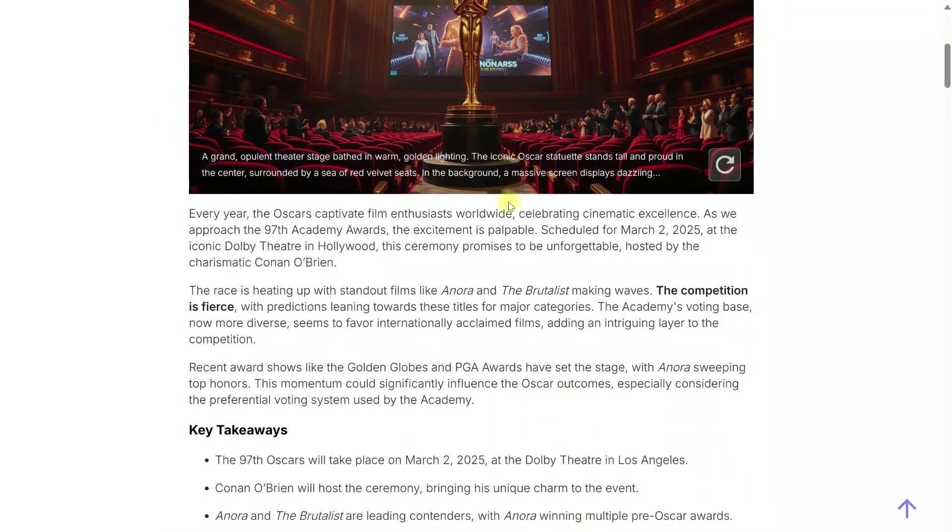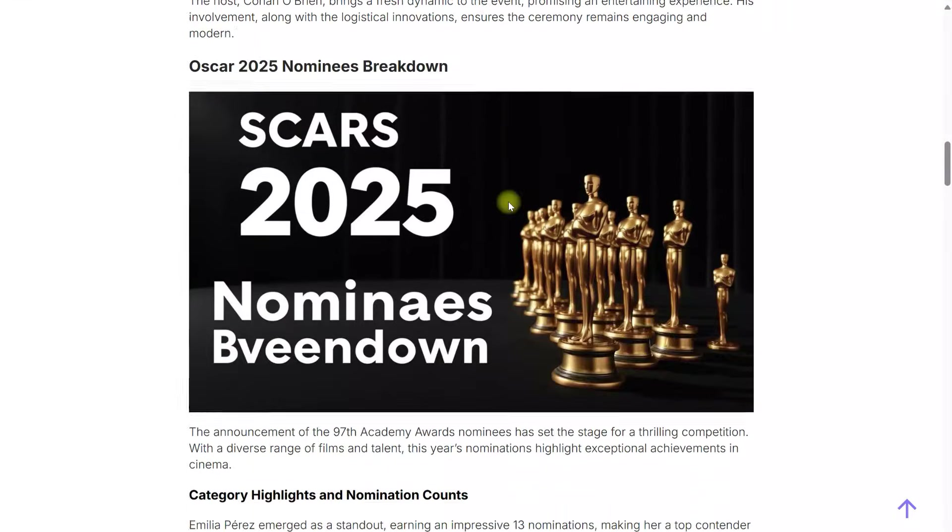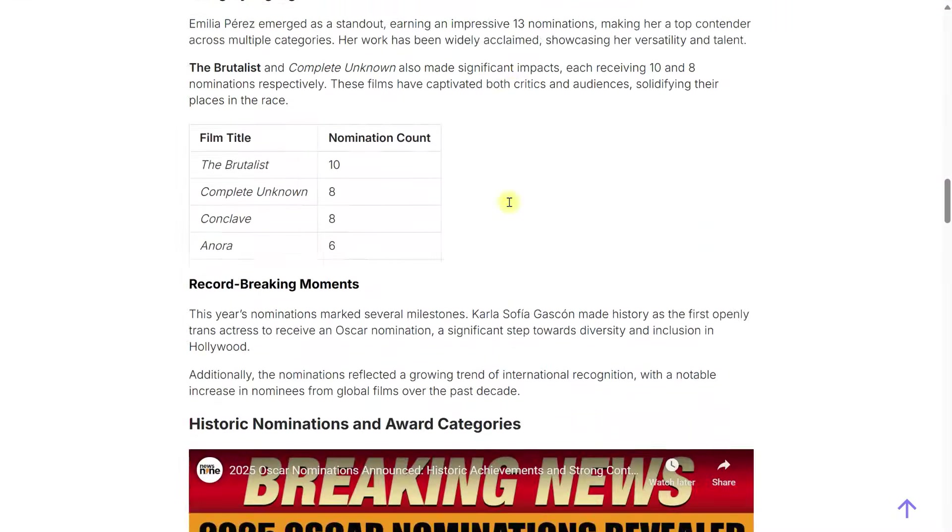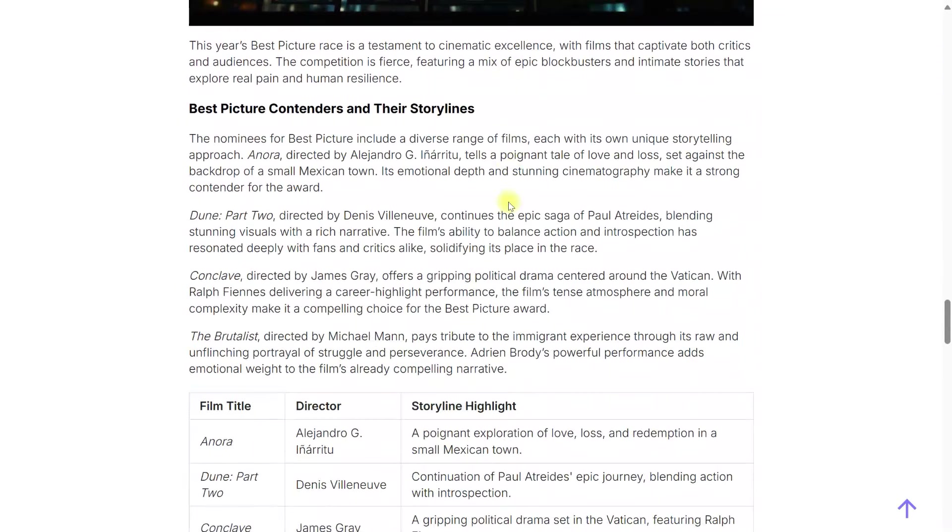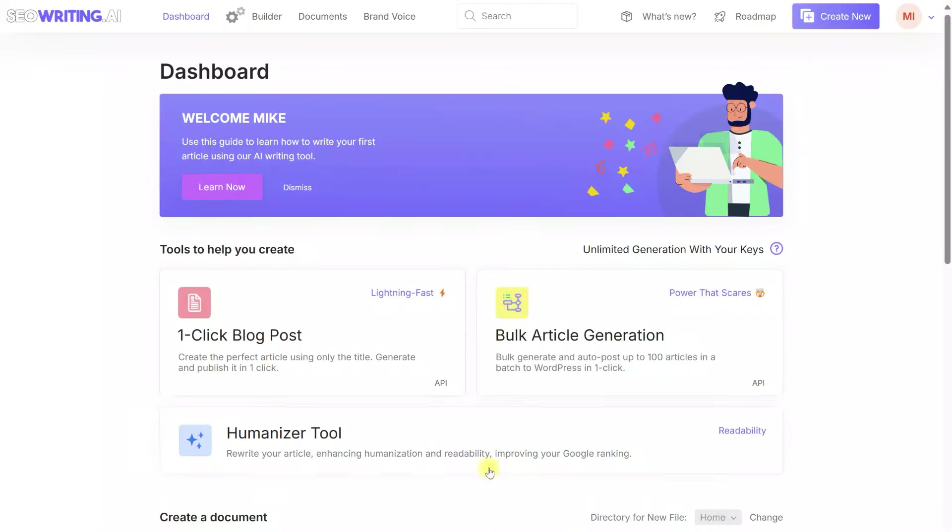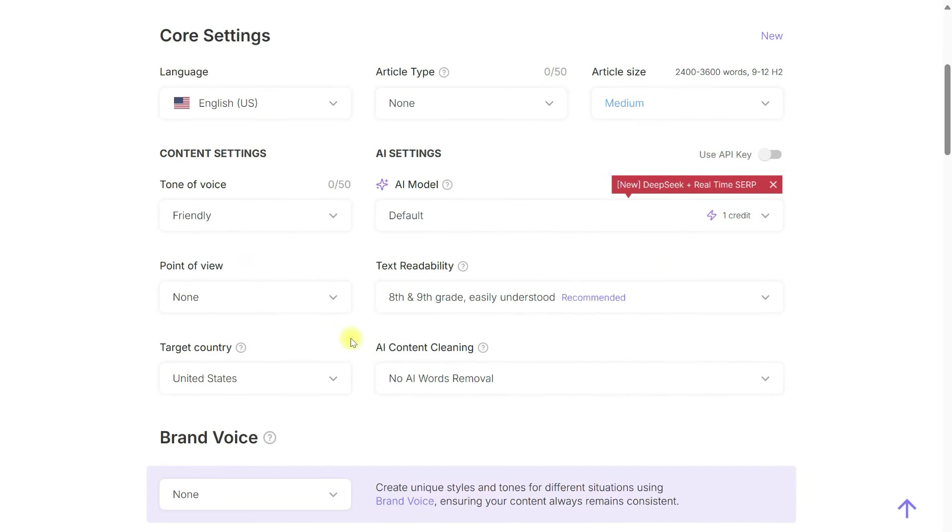This article was automatically created using the DeepSeq AI model and is fully SEO optimized in accordance with the SERP. Today we'll show you how to create an SEO optimized article using the DeepSeq model with one-click blog post tool.